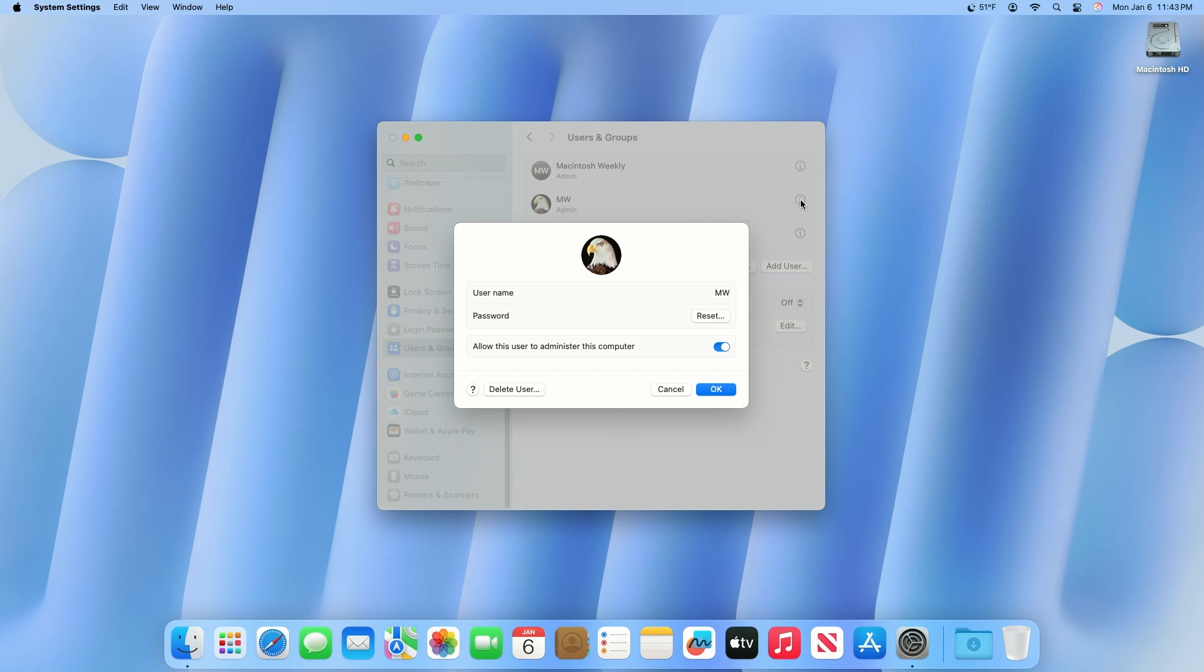In older versions of macOS you'll have to click the padlock symbol and enter your admin login credentials again before you can select the user whose password you want to reset. Click on Reset. Enter your password if required.